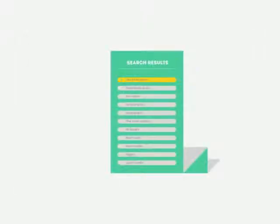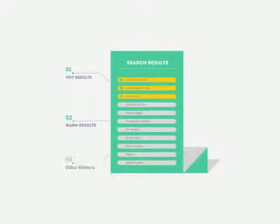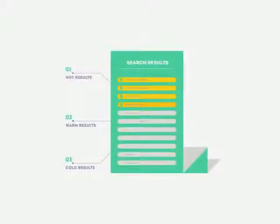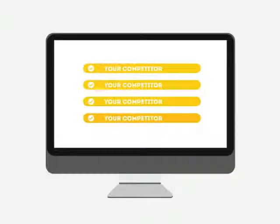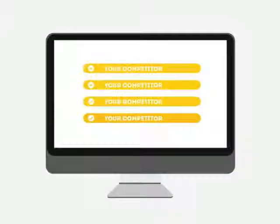People tend to visit websites that are at the top of these lists because they appear to be more relevant to their search. Most find their competitors at the top of these lists.